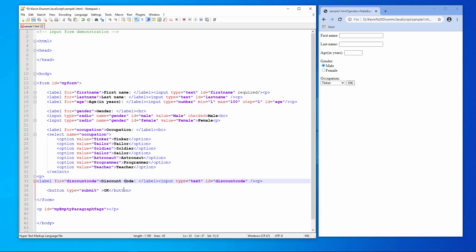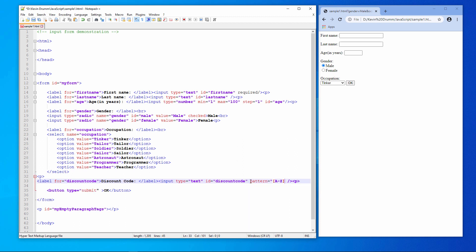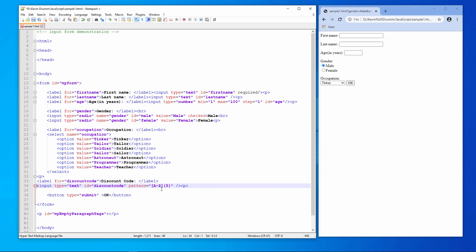And what I want to do is ensure that the user enters five and only five capital letters. Digits, lowercase letters, punctuation symbols are not allowed. I can do this using the pattern attribute. Let's move this down a line so we can see things a little bit better. Remember, this won't affect the appearance of the page. I'd need to put in a paragraph tag or a line break tag to do that.